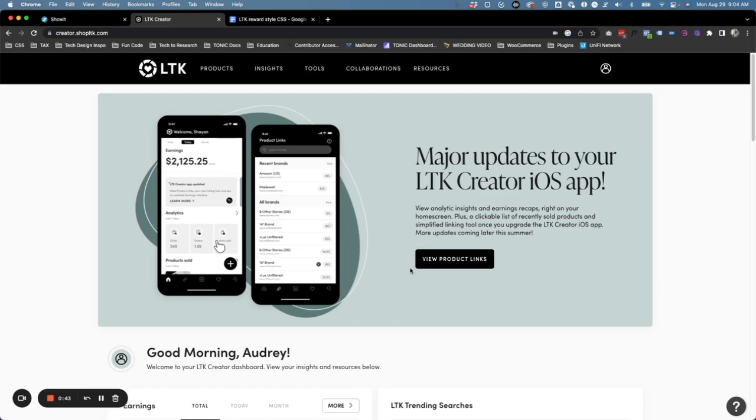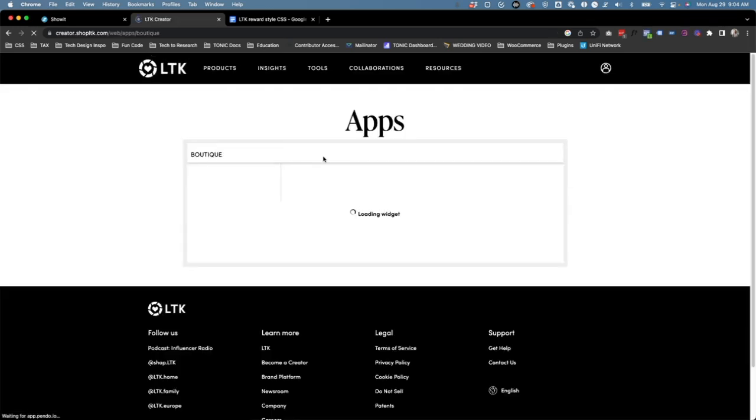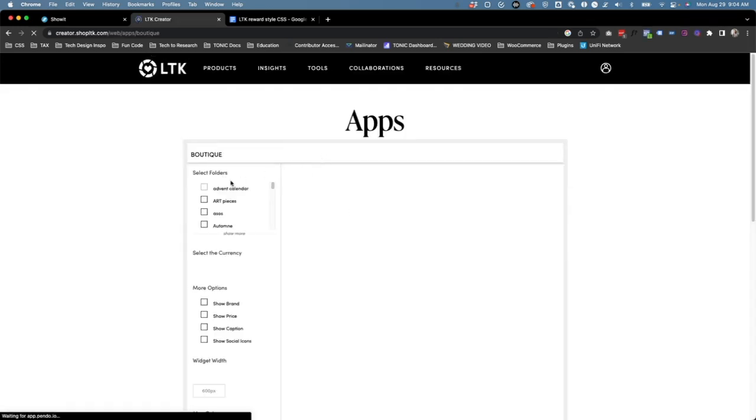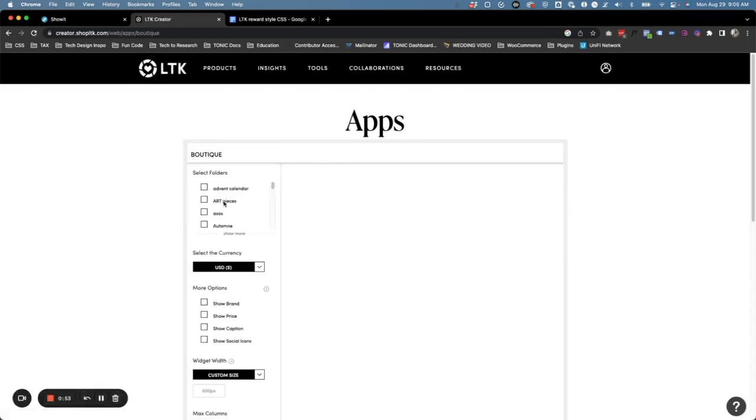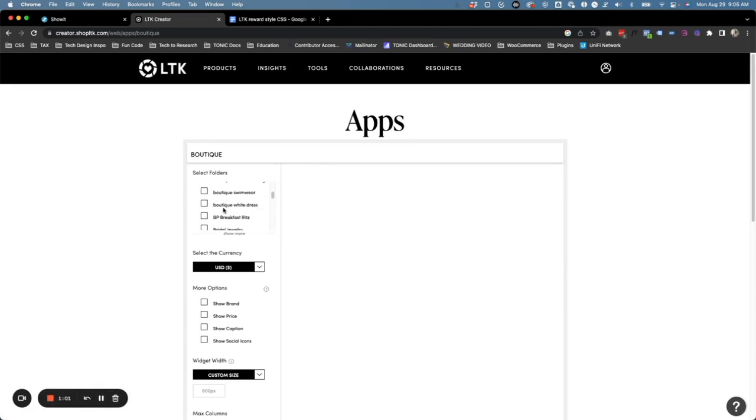When people click on that item and they purchase it, you make a commission. So we're logged in here and under tools we're going to click on Boutique. Now Boutique is going to allow us to select some folders that we have collections of items in and then display them on our website through a widget.